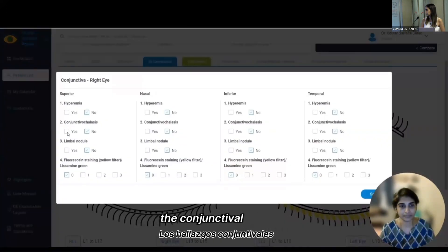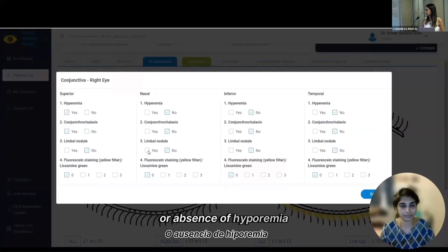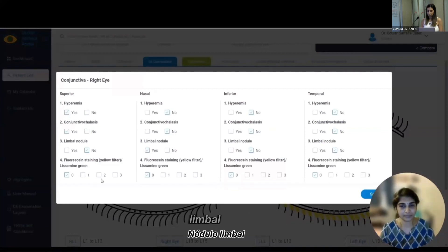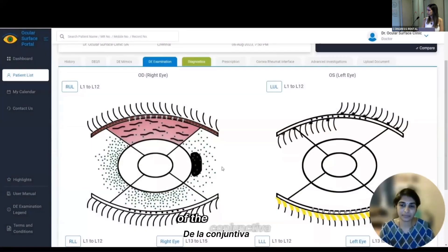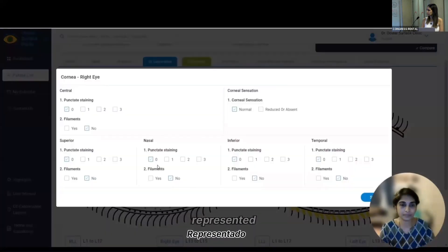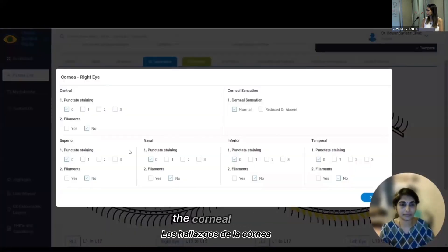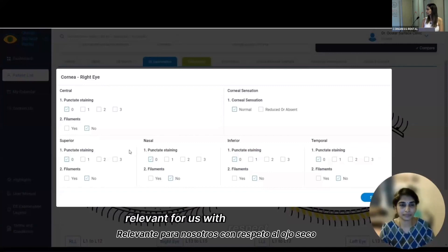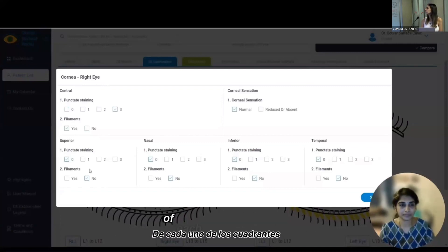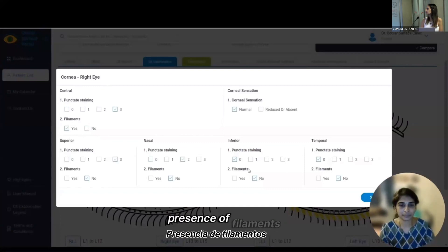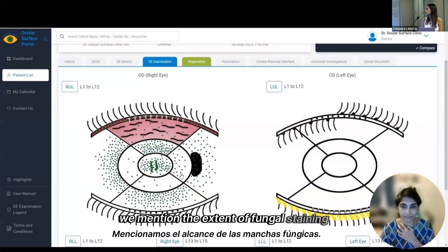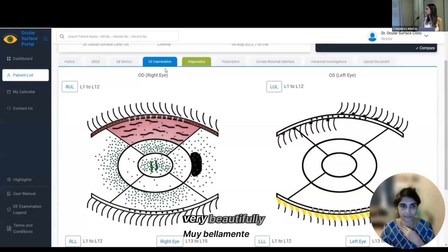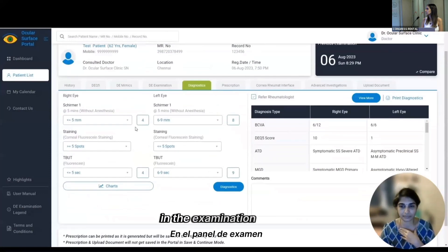The conjunctival findings include the presence or absence of hyperemia, conjunctival calluses, limbal nodule, and the extent of conjunctival staining in each quadrant of the conjunctiva, which is then represented schematically. The corneal findings relevant to dry eye include staining of each quadrant and presence of filaments. The extent of punctal staining is mentioned, and that again gets captured very beautifully in the examination panel.